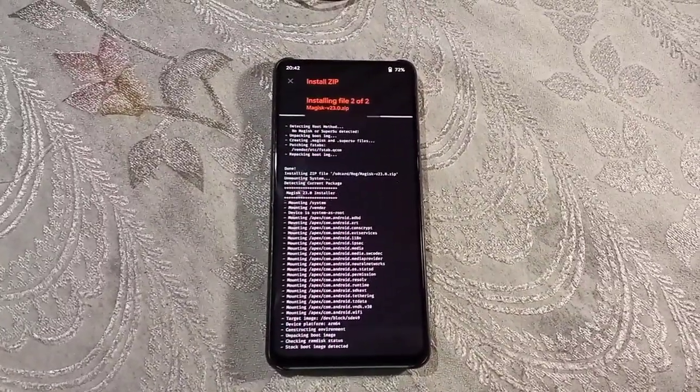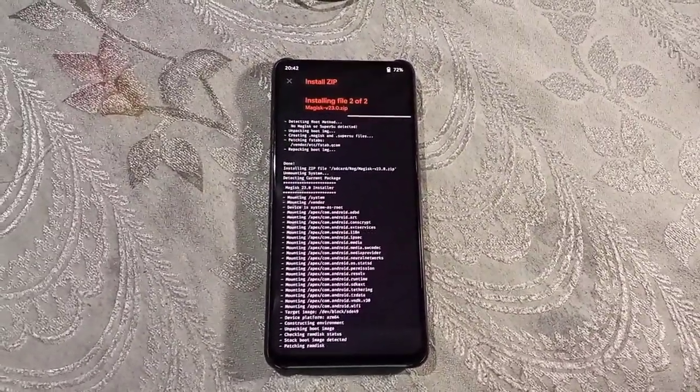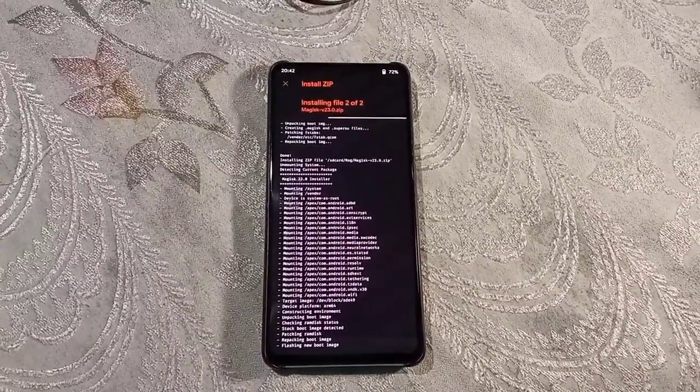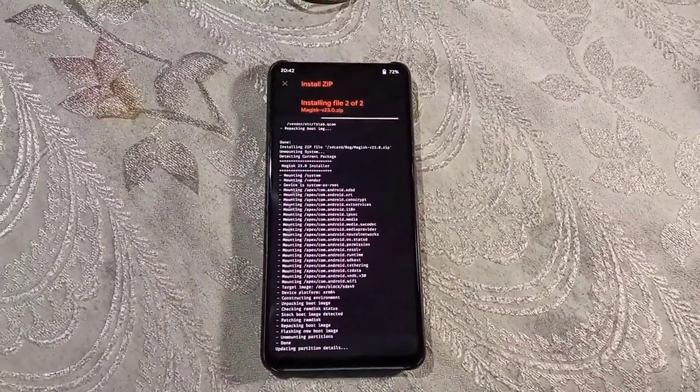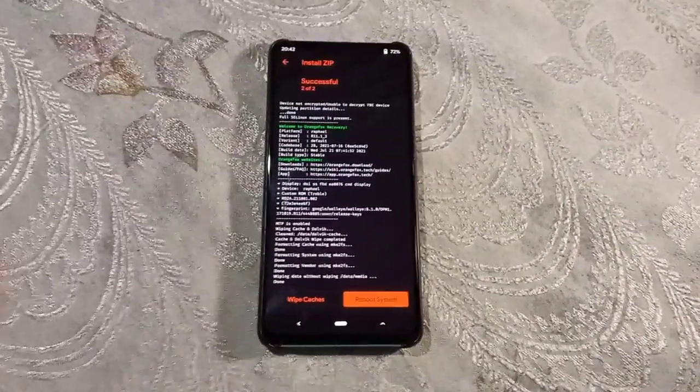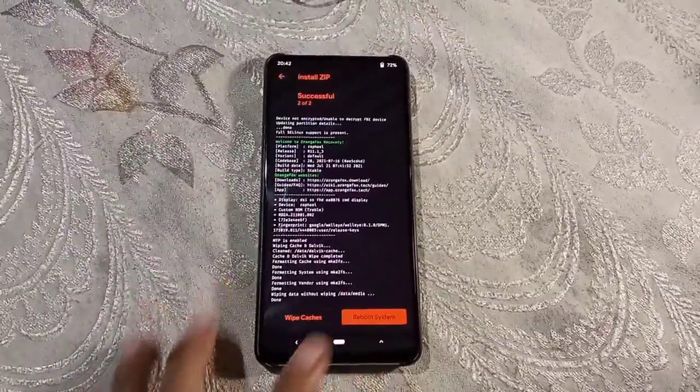Now if you don't flash DFE, you can go to wipe and format data and then reboot your phone. Alright, now it's flashed. Now I will reboot my phone.